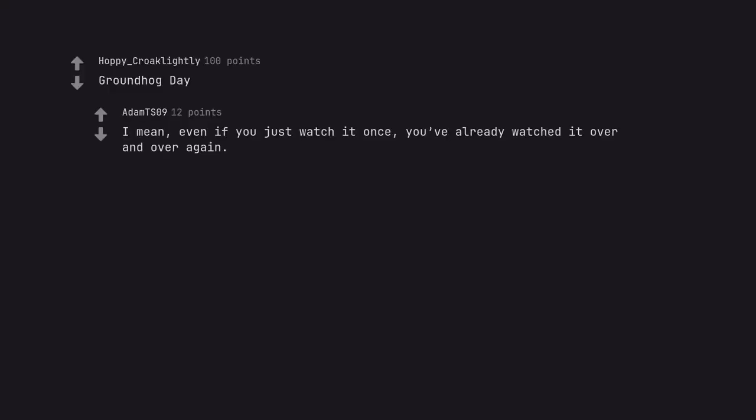Groundhog Day. I mean, even if you just watch it once, you've already watched it over and over again.